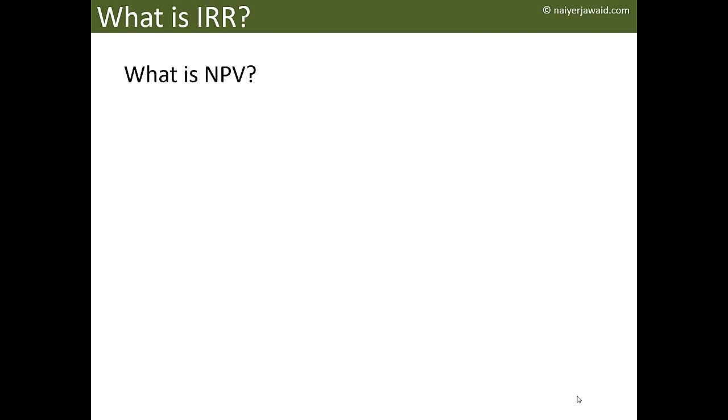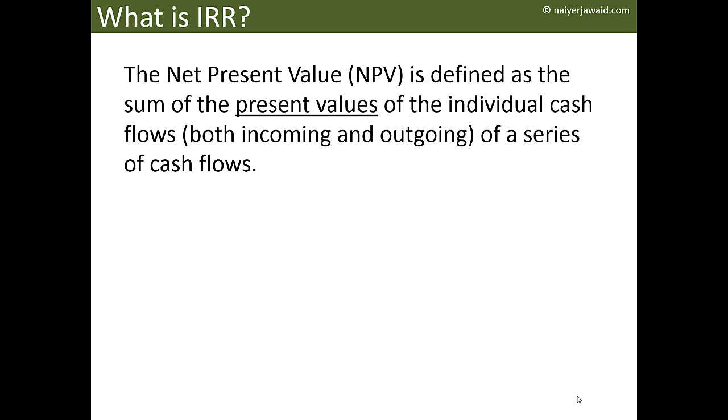What is the Net Present Value or NPV? The Net Present Value is defined as the sum of the present values of the individual cash flows, both incoming and outgoing—cash outflow, cash inflow, income, capital cost, everything of a series of cash flow. Now you're going to ask me...